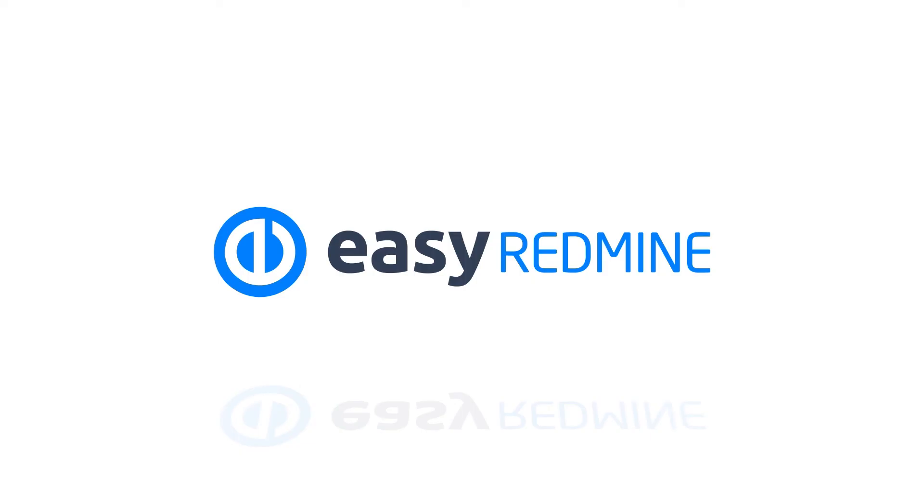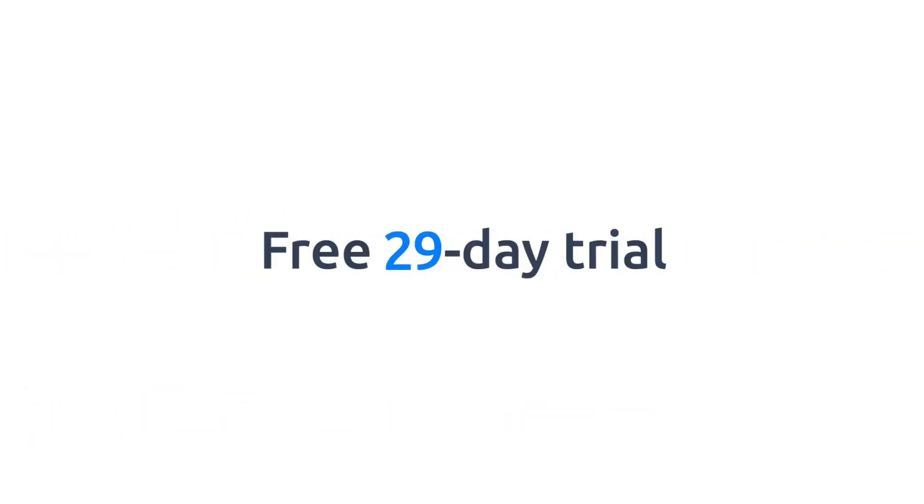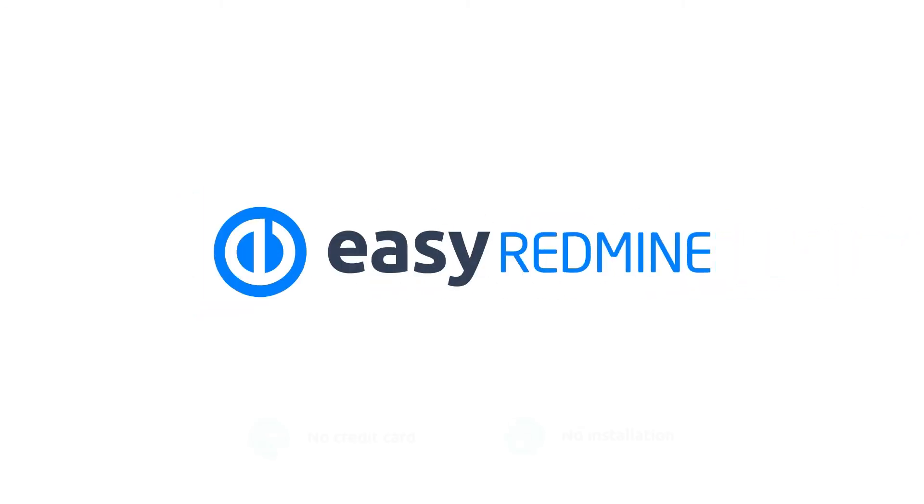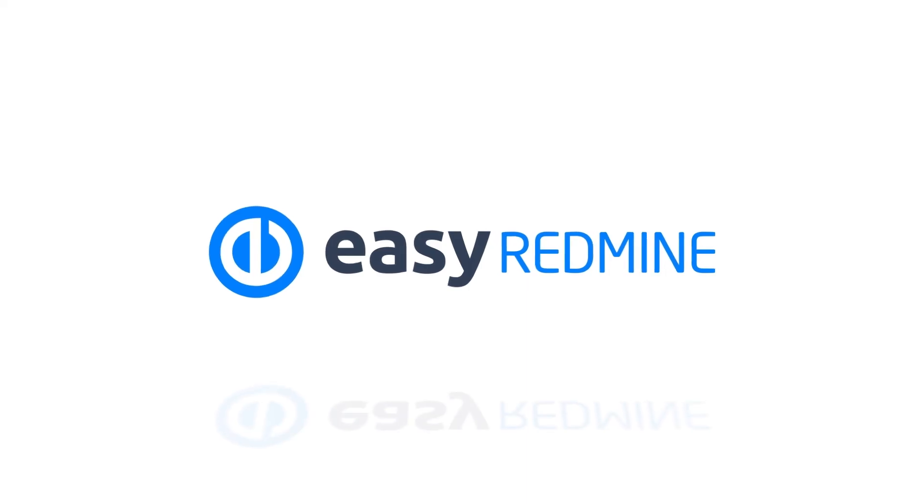Want to experience Easy Redmine for yourself? The free 30-day trial is ready for you with no credit card or installation required. See for yourself. Start a free trial today and boost your project performance by upgrading to Easy Redmine.